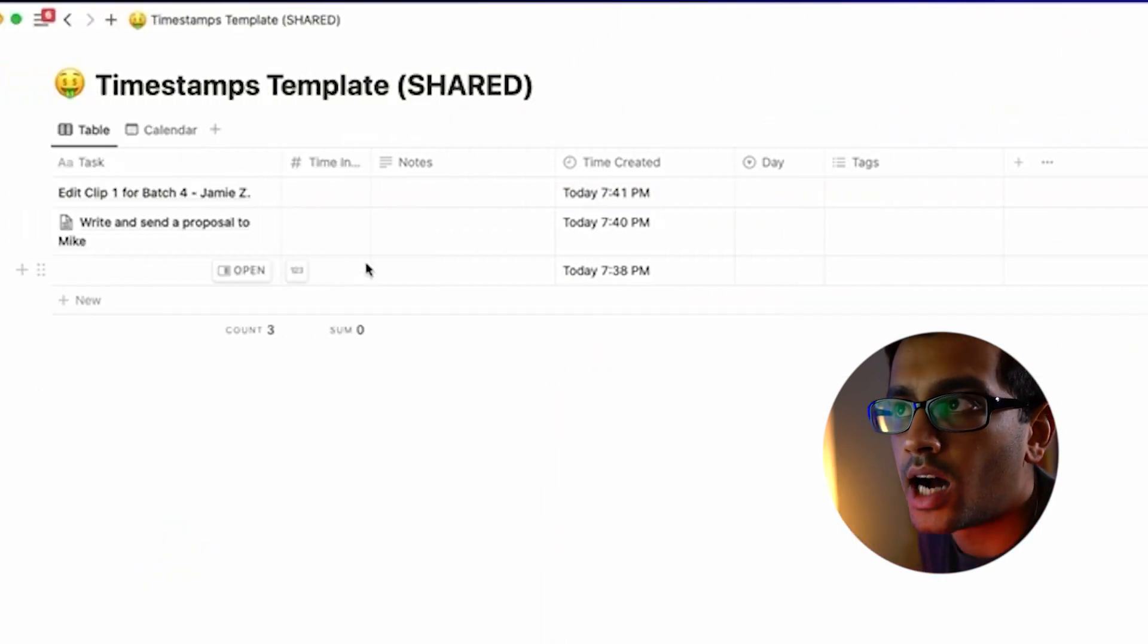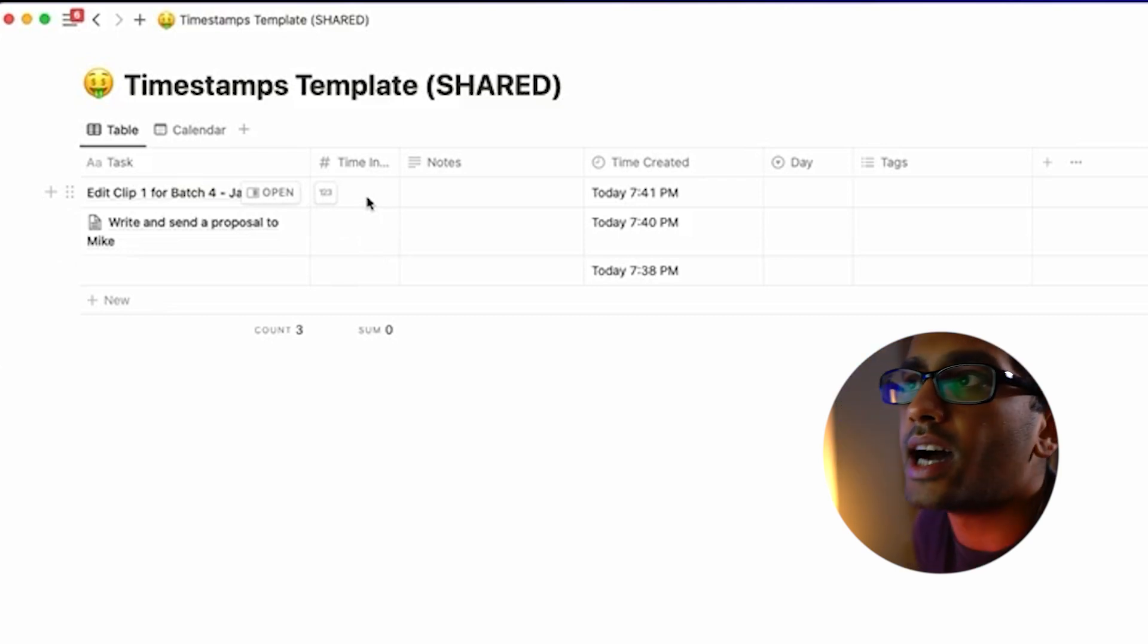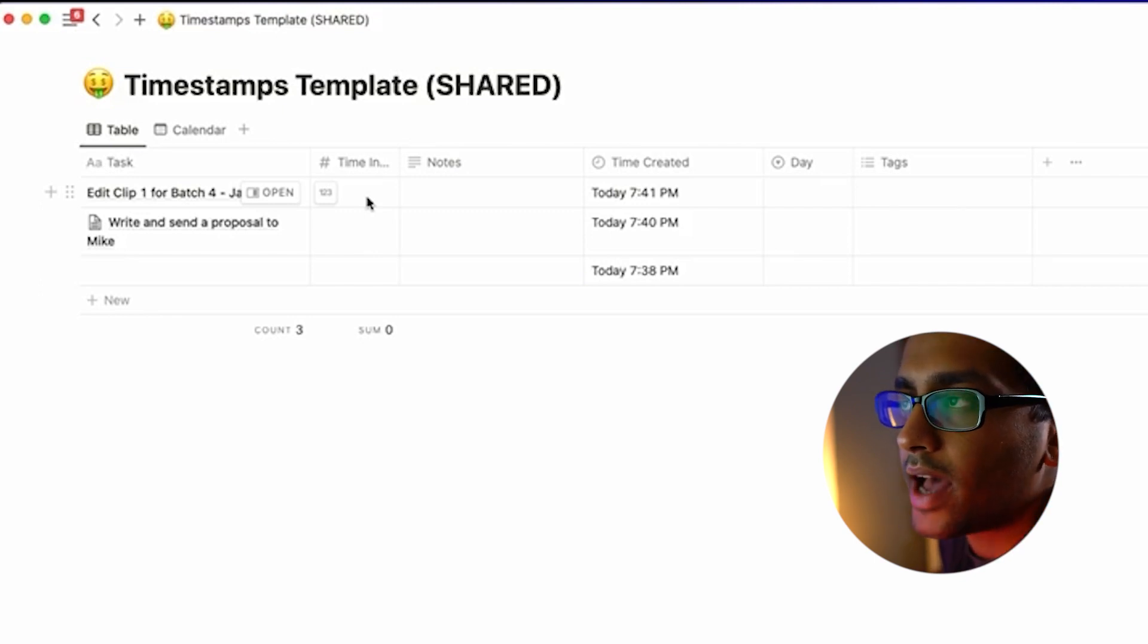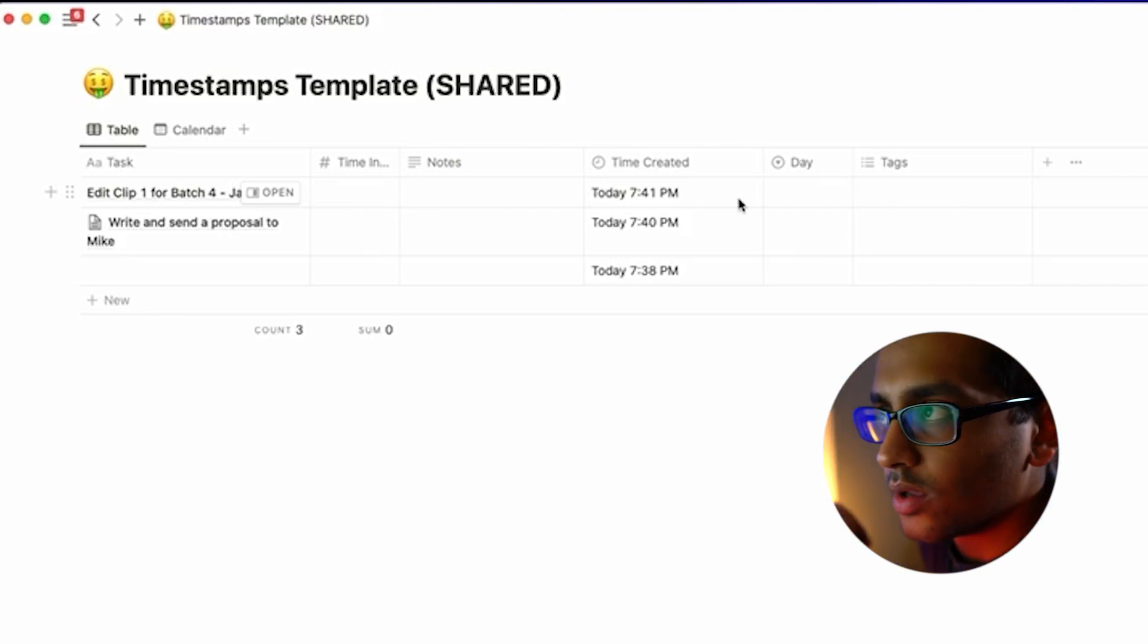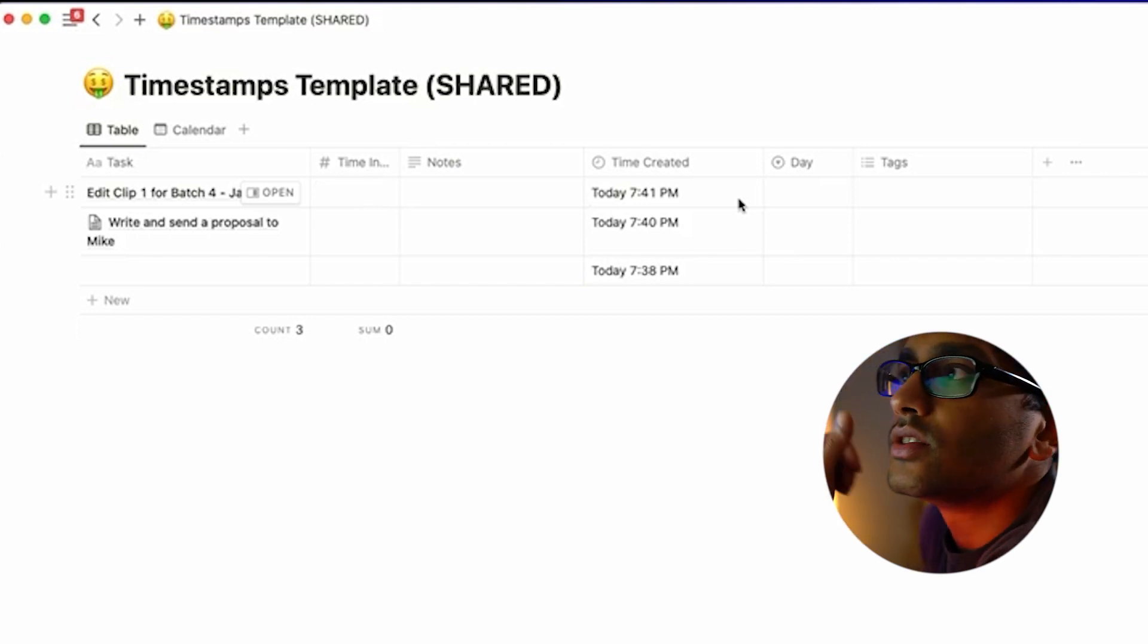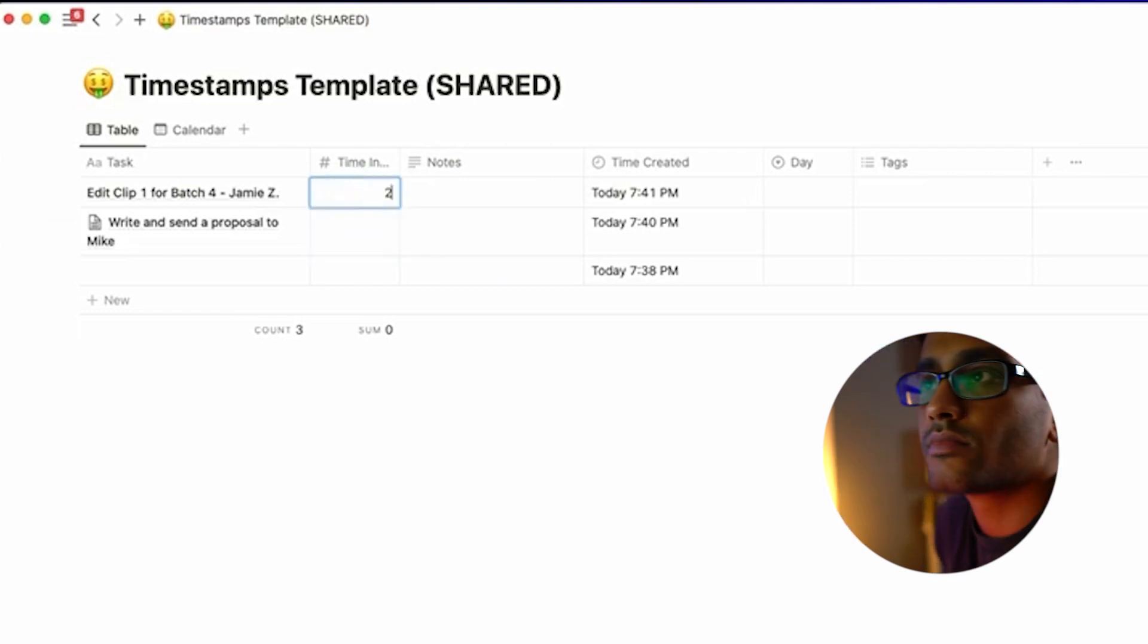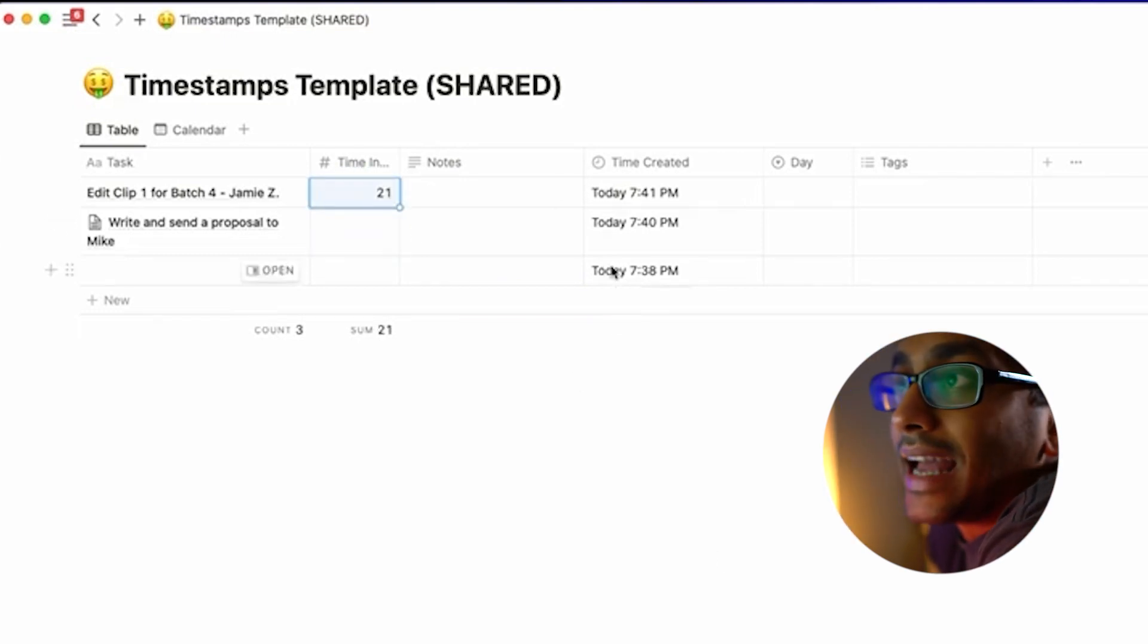In this next column, I don't fill out the time invested until it's actually over. When I'm done with the clip and, let's say, I'm exporting it, now I'm going to come back and do some quick math. So I'm like, "Okay, 7:41, now it is 8:02." So I basically spent 21 minutes on this task. I come here and type in 21.